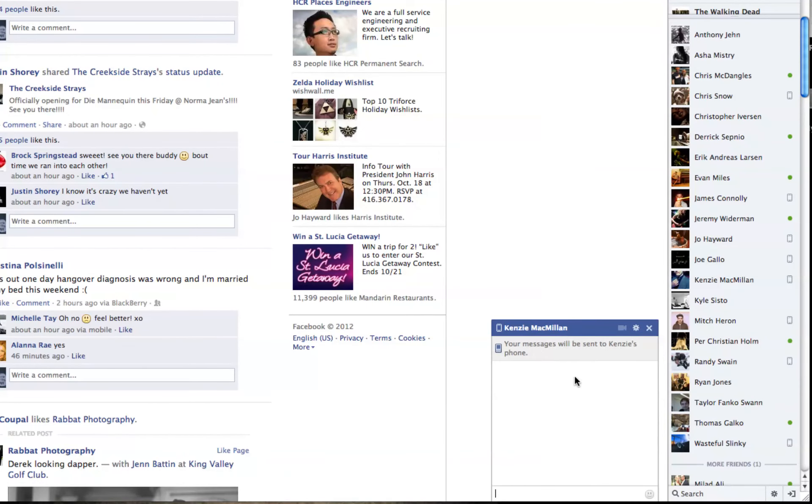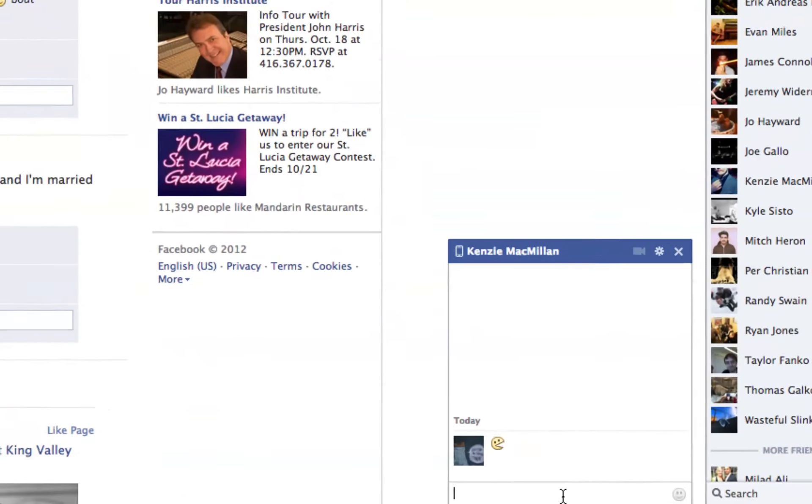So there's my conversation with Kenzie and I want to make a little face towards him. So I'm going to do a colon and the letter V lowercase and you hit enter and you get that little face there.